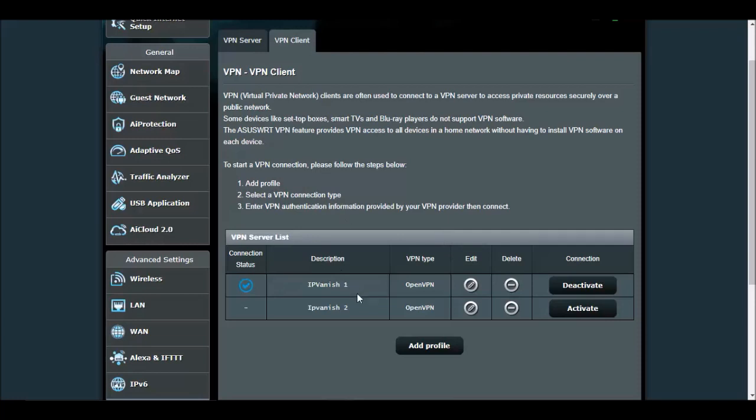All your traffic now from the router is going to be directed through that IPVanish server. That's basically it. Hopefully that helps you out. If you have some questions, ask me and I'll try to answer them below.